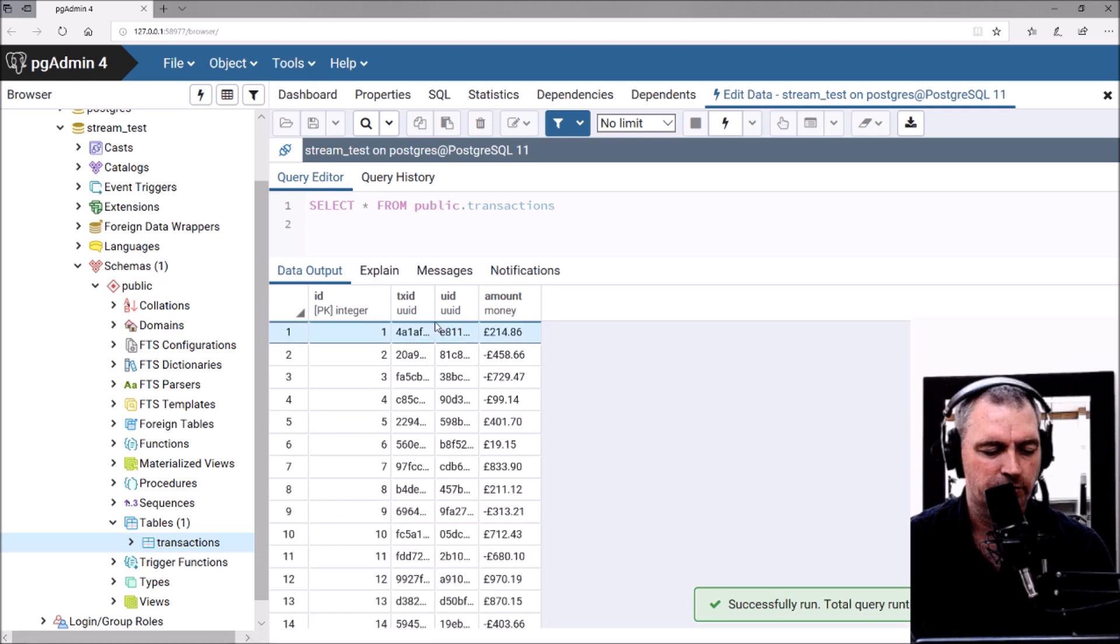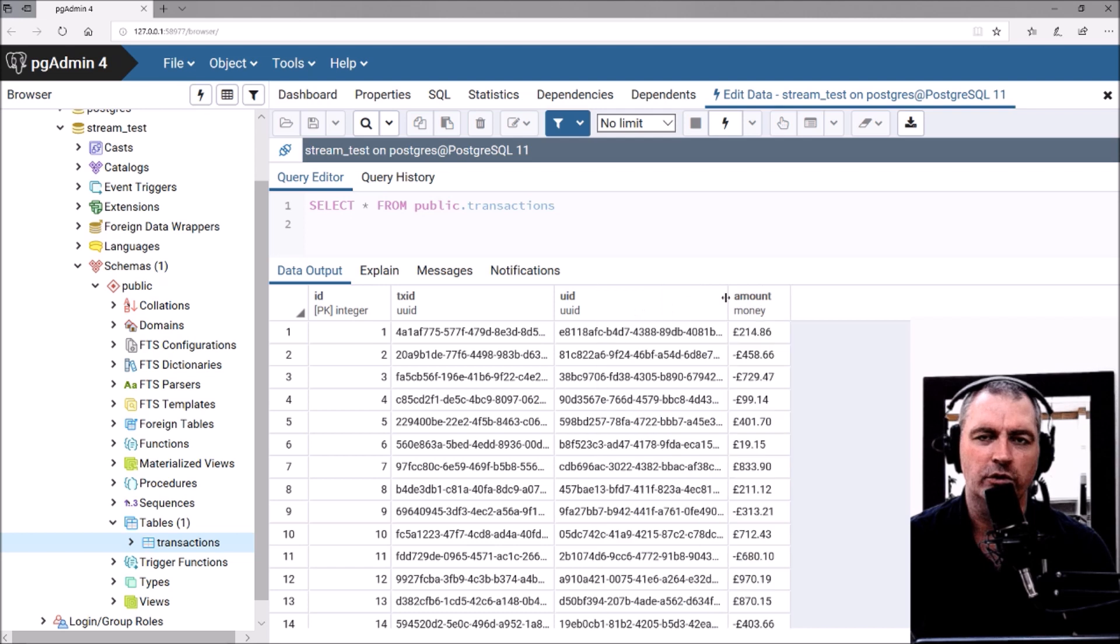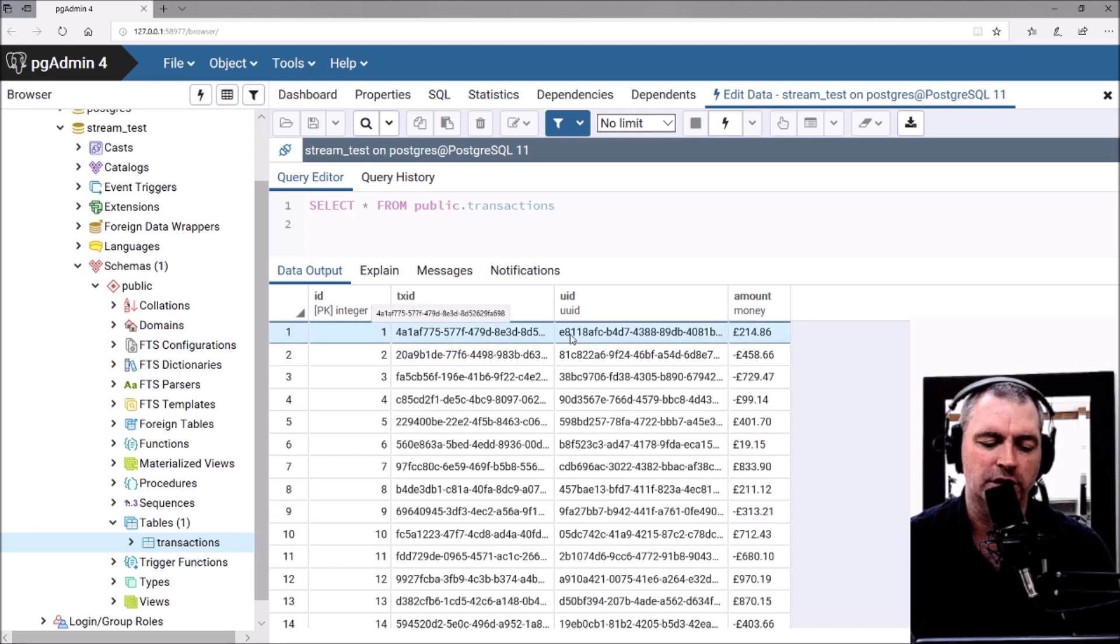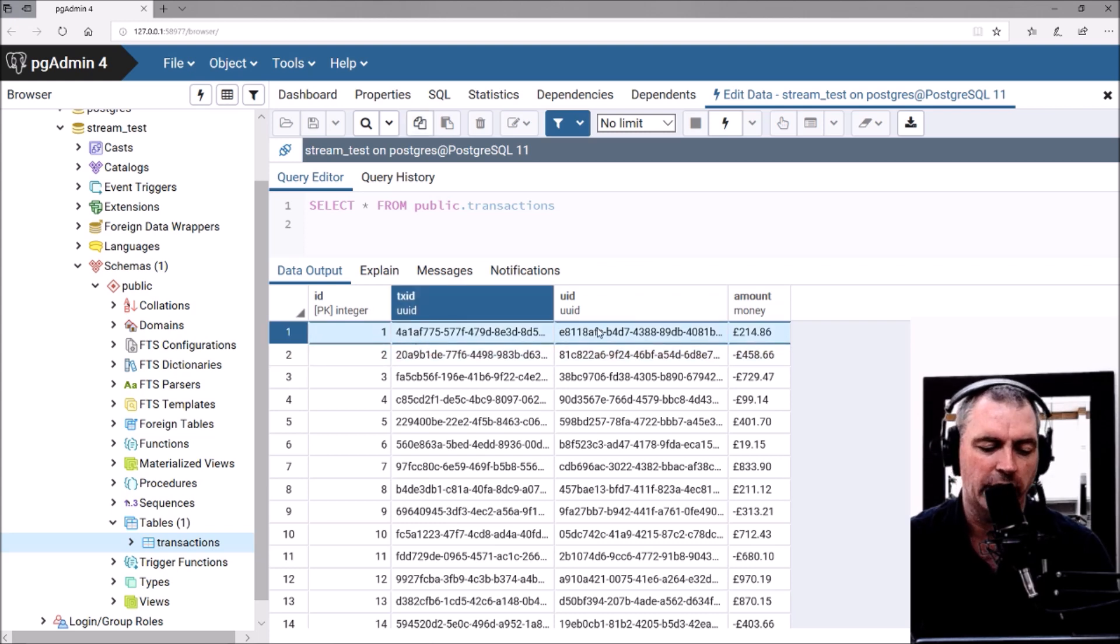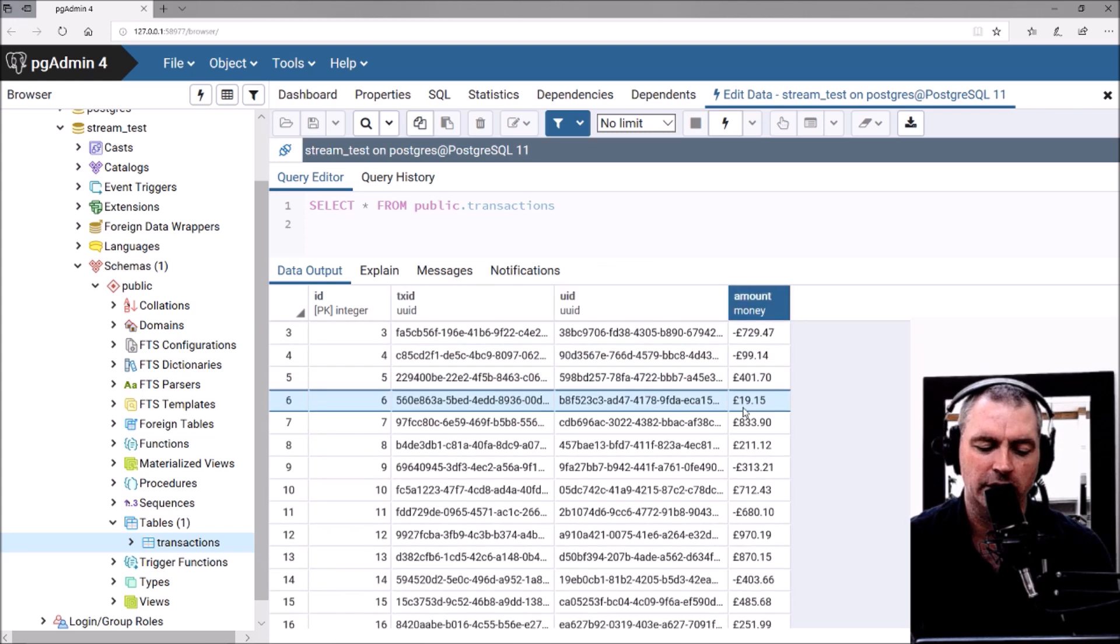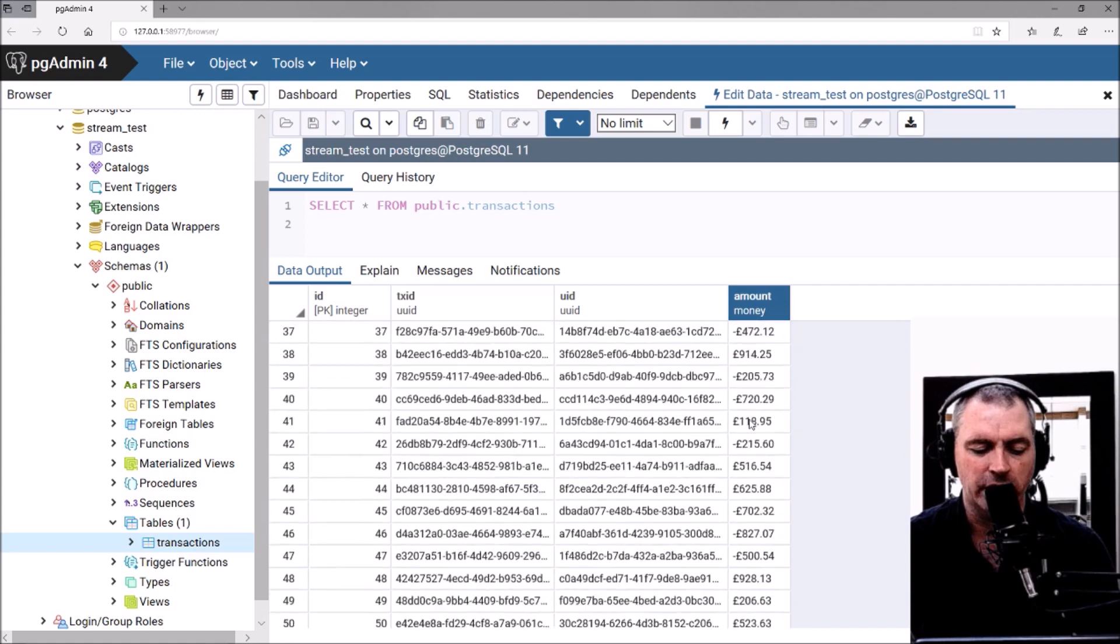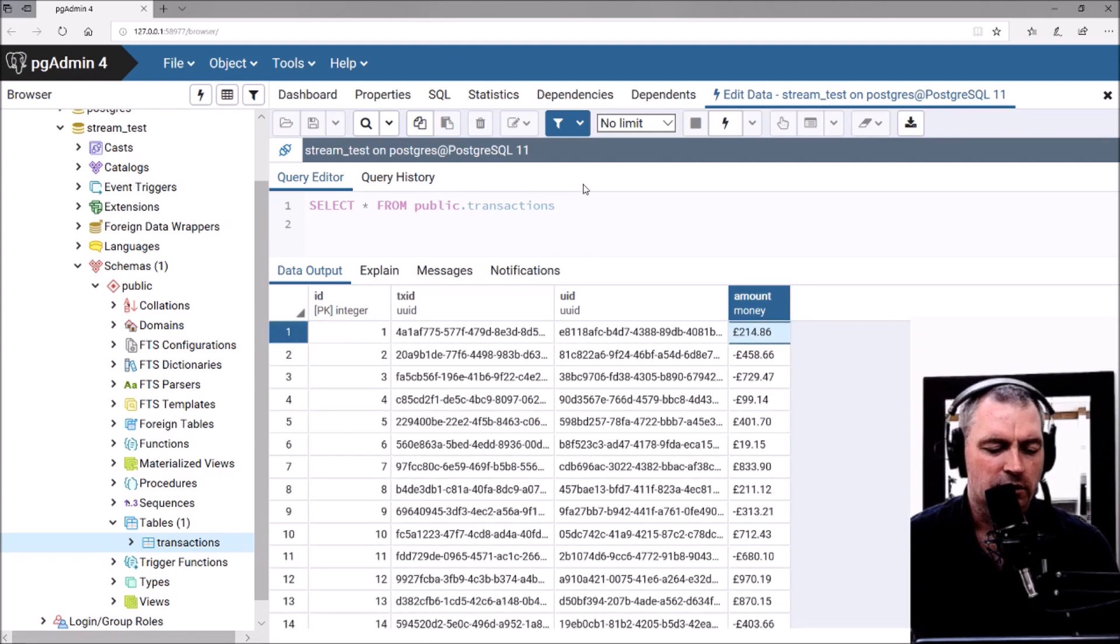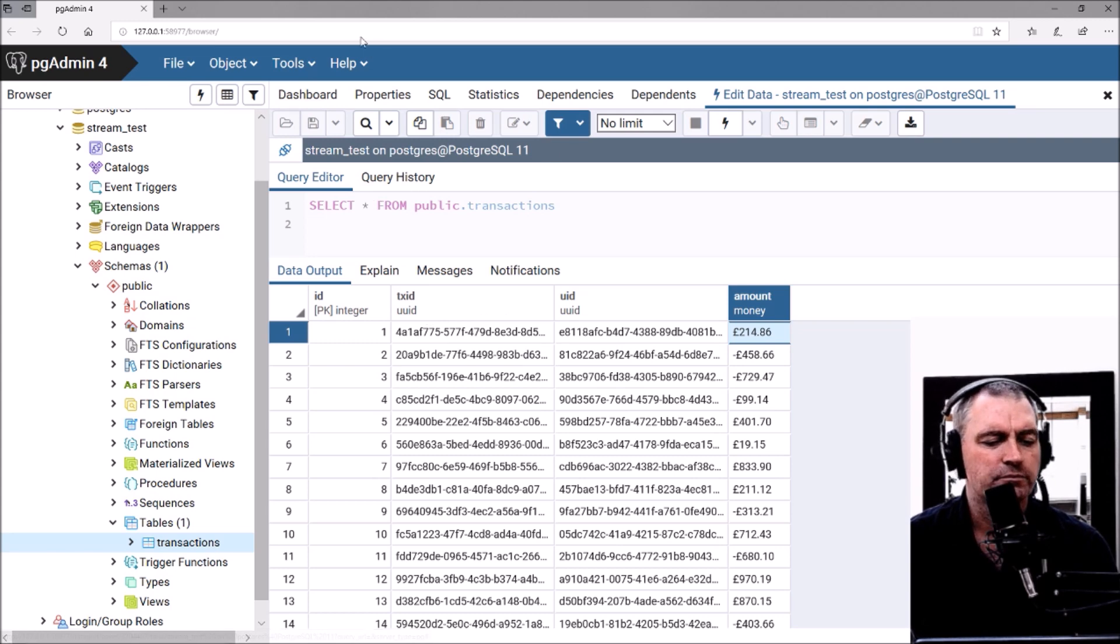If we look at Postgres and execute that—there we go, that's all my new data in the table. As soon as I was reading data from that mock third-party API, I figured out the separation of every single row and just inserted that straight into the database. Here's all the monetary values, the UIDs, and the transaction IDs.